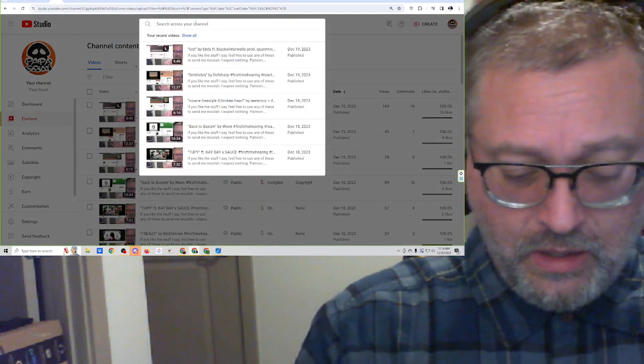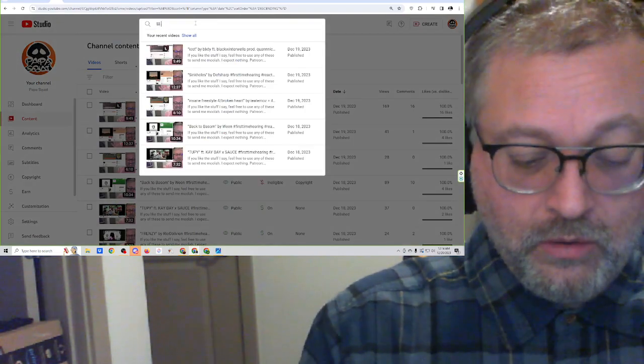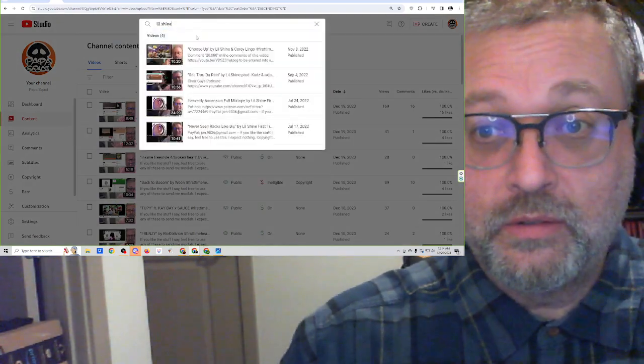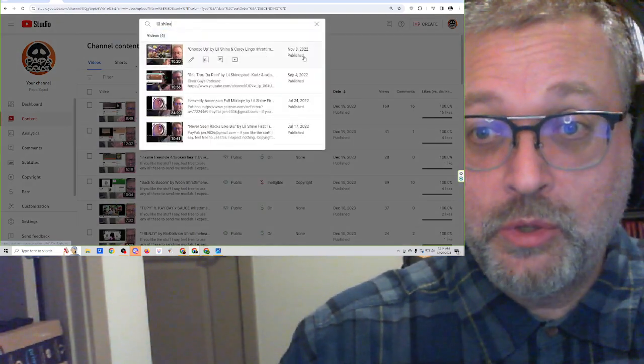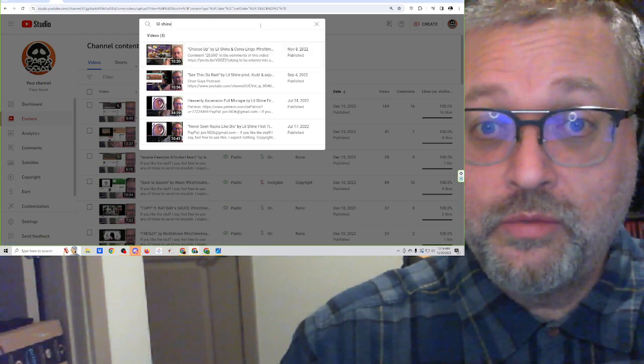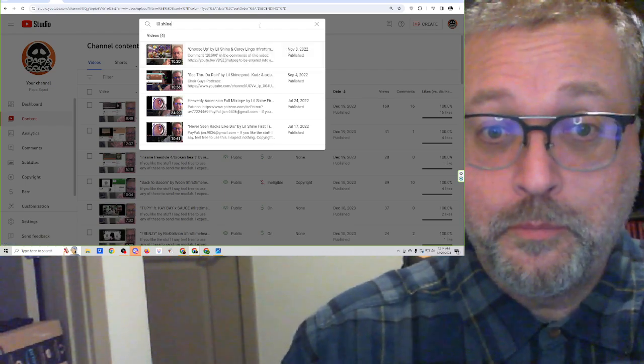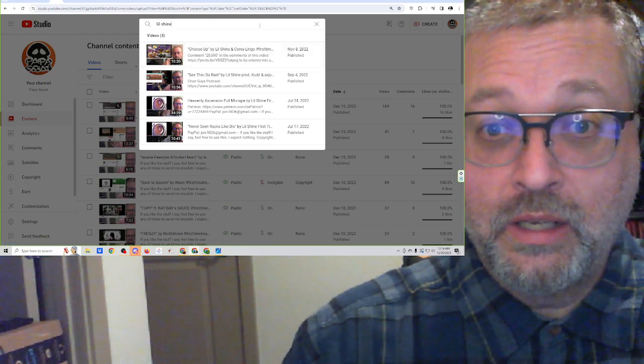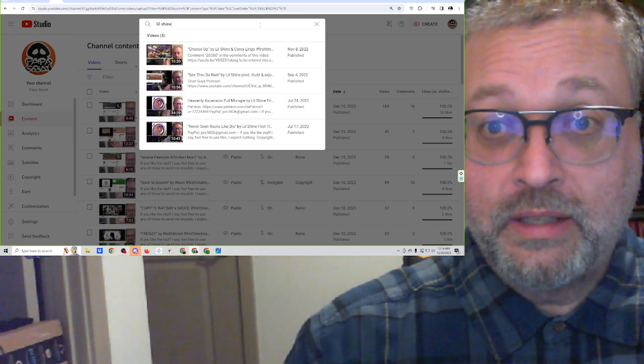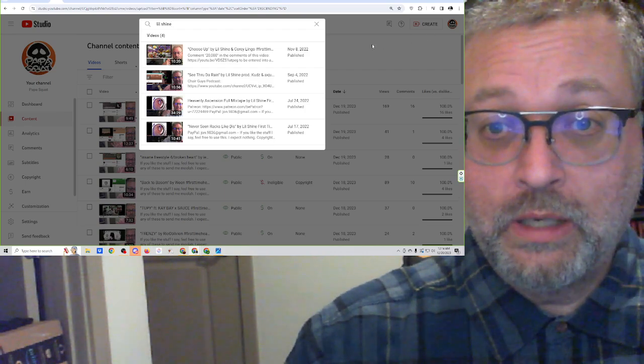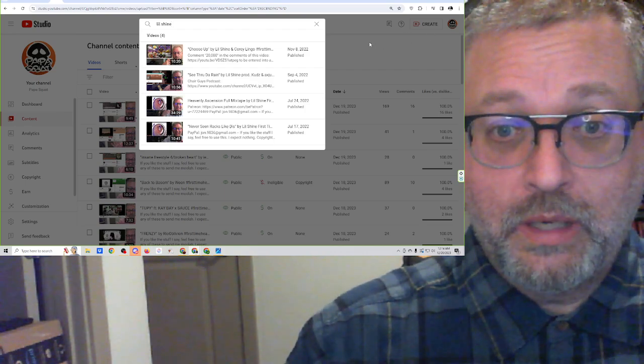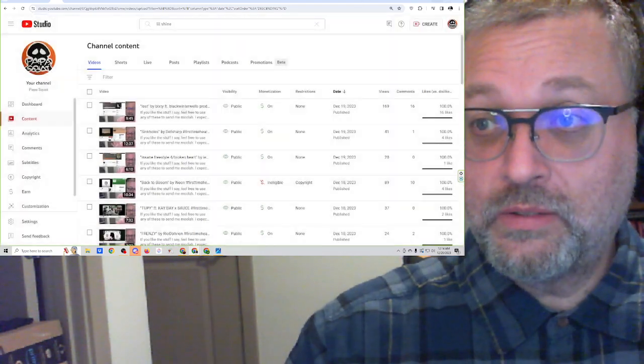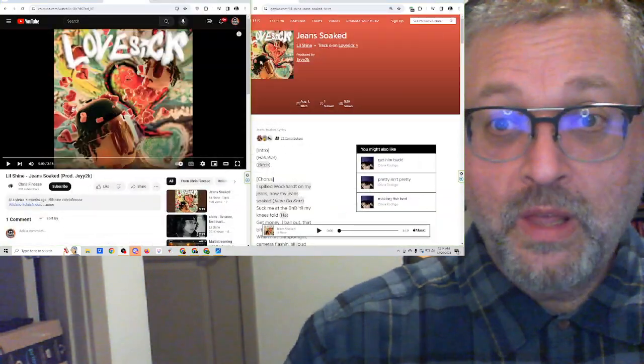Lil Shine. It has been a long time since I've listened to some Lil Shine. November 8th of 2022, so over a year since I've heard any Lil Shine. Wow. That's a long time ago. Man. Let's check this out.